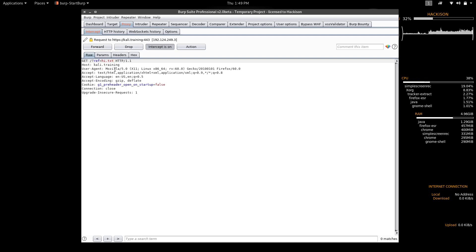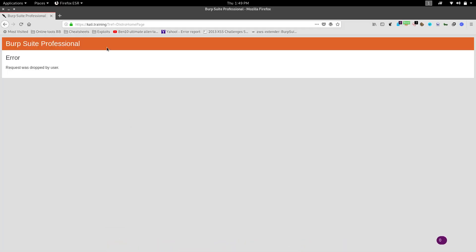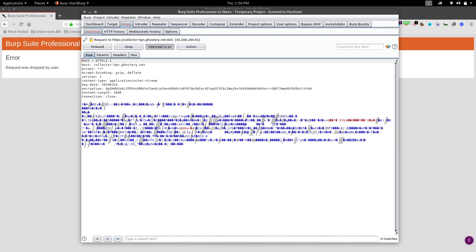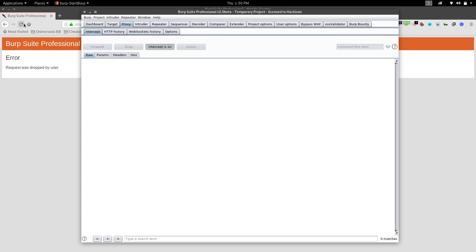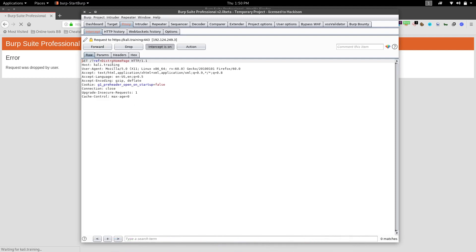The Forward button sends the modified request on to the web server. If you click Drop, this particular request won't reach the web server — it will be dropped within your browser. If you click Drop you'll most probably get an error. If you don't want the request to reach the web server, drop it; otherwise, forward it.